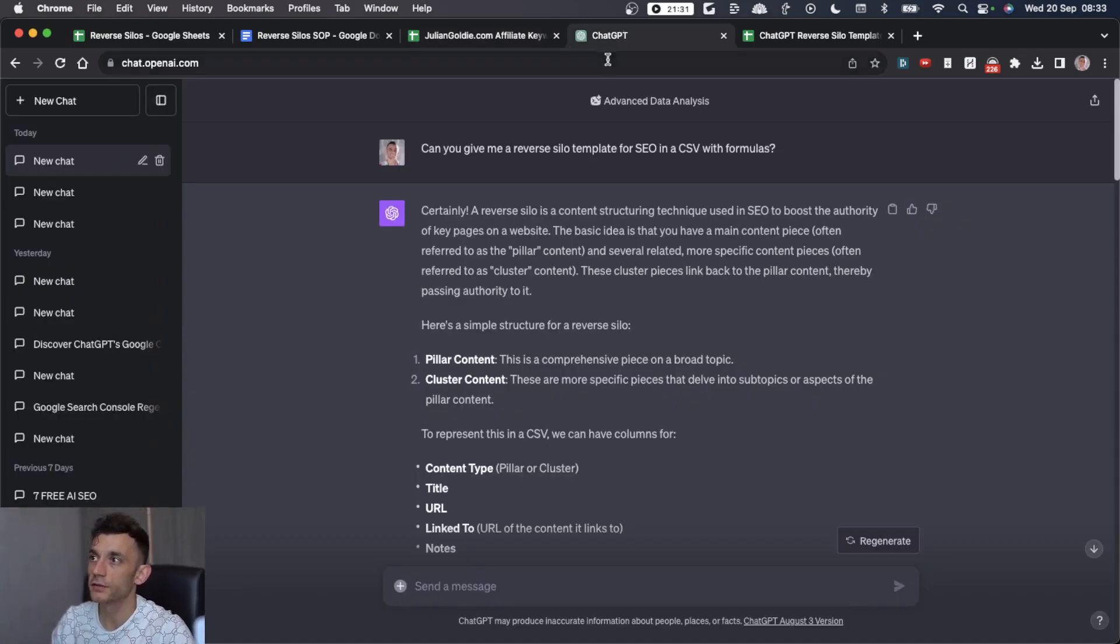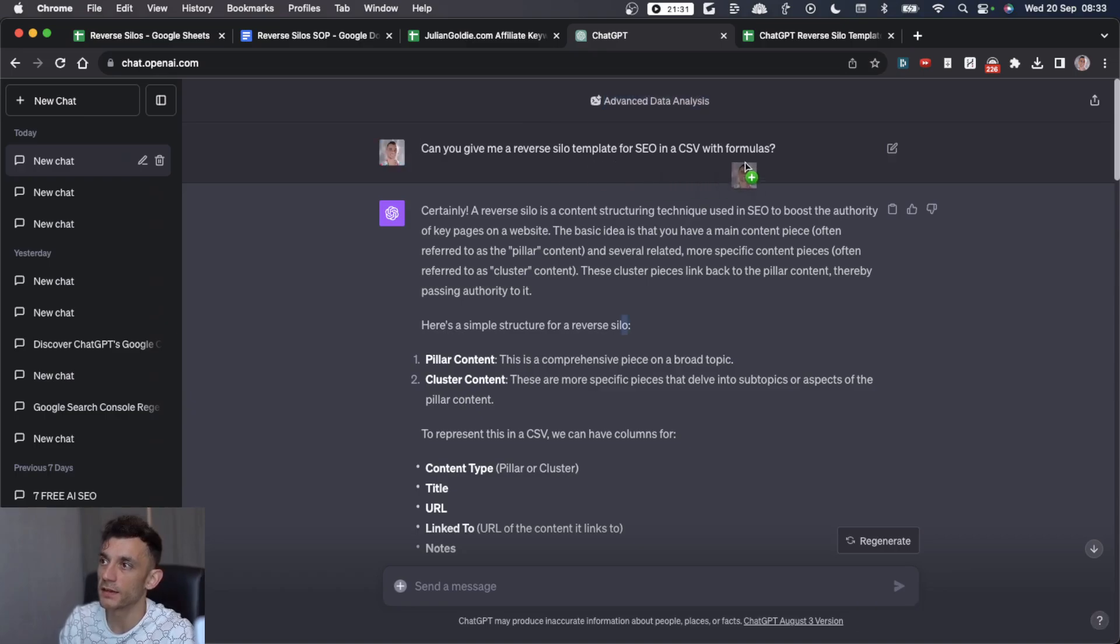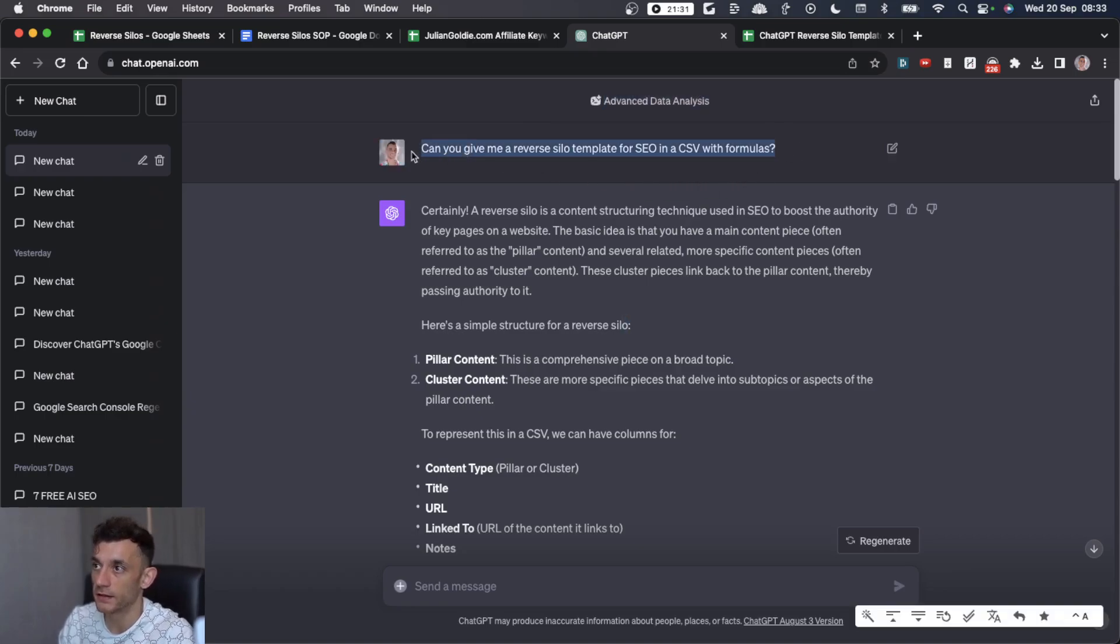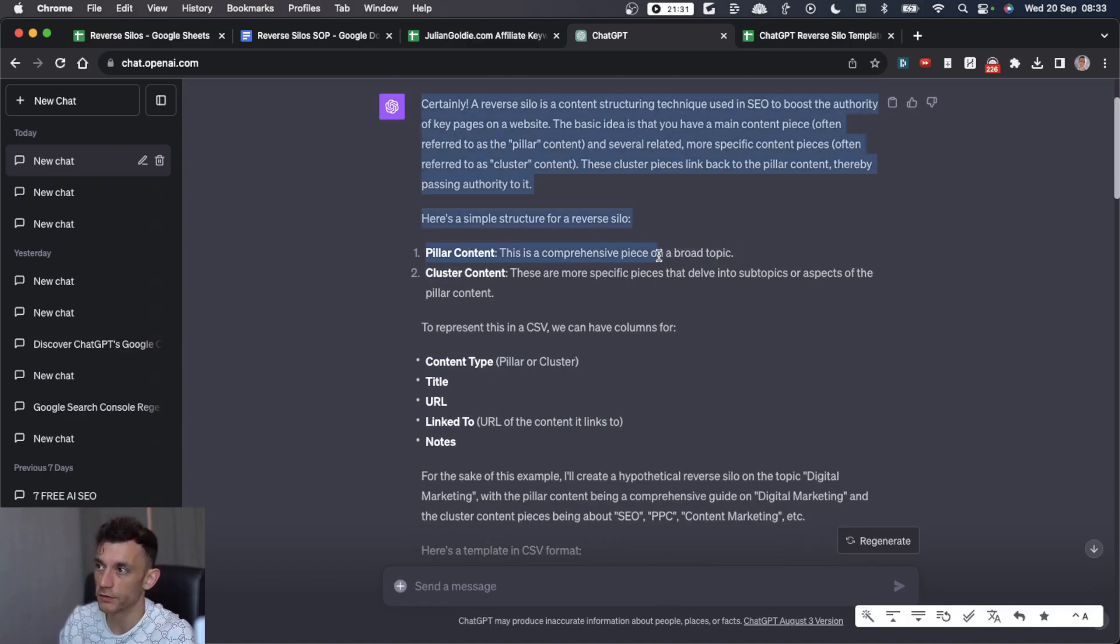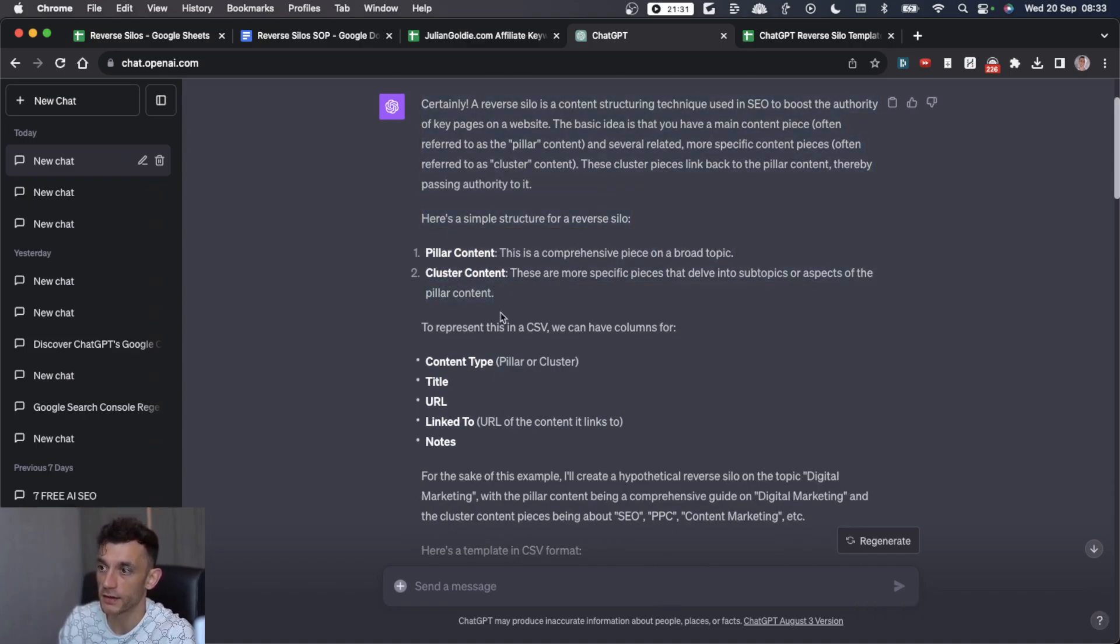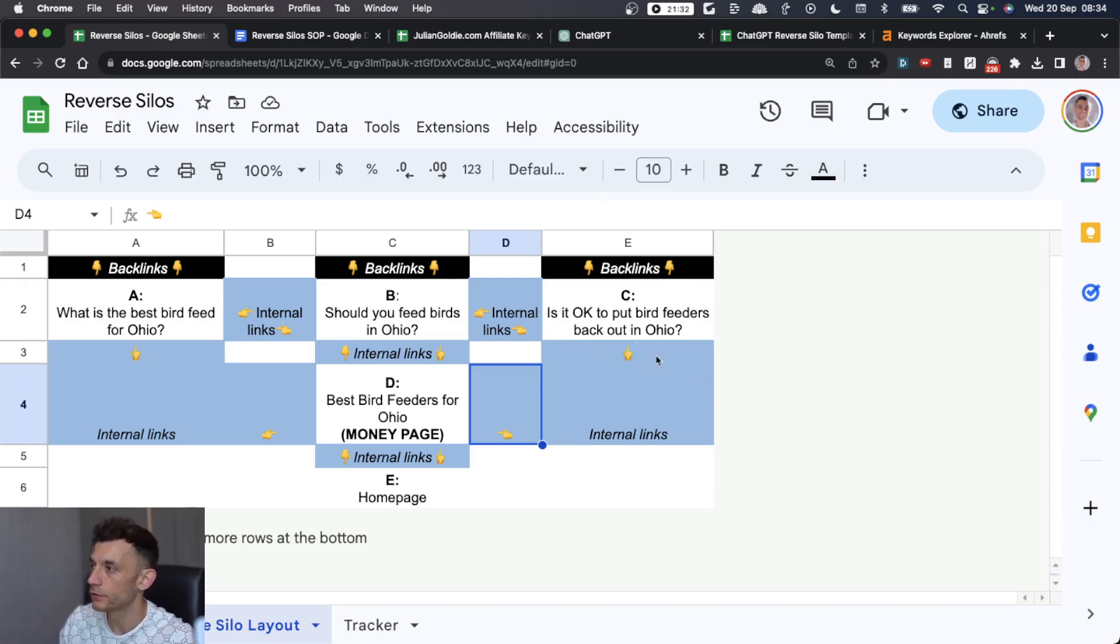What you can do is go to advanced data analysis on ChatGPT and say give me a reverse silo template in a CSV with formulas. It will give you a structure like this and explain the difference between your pillar and cluster content. Let me guide you through step by step how to use this structure.